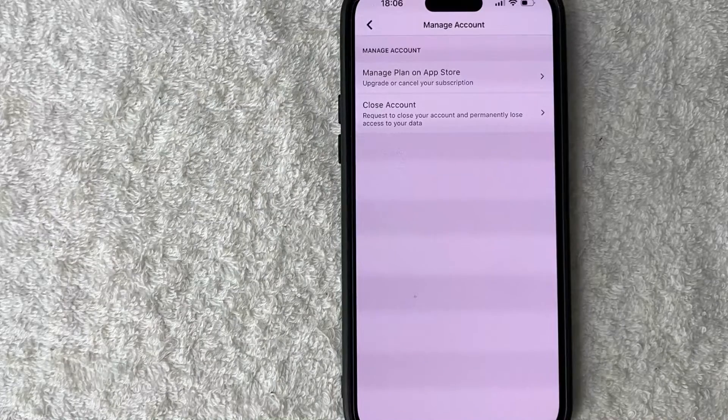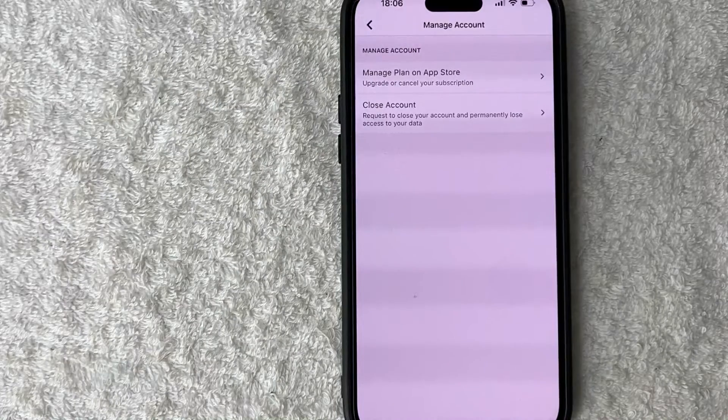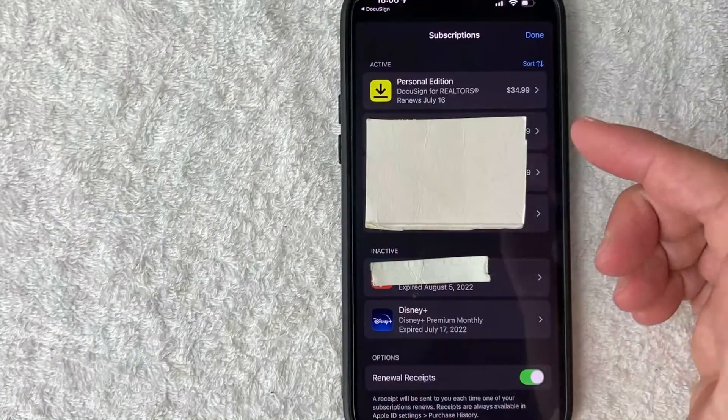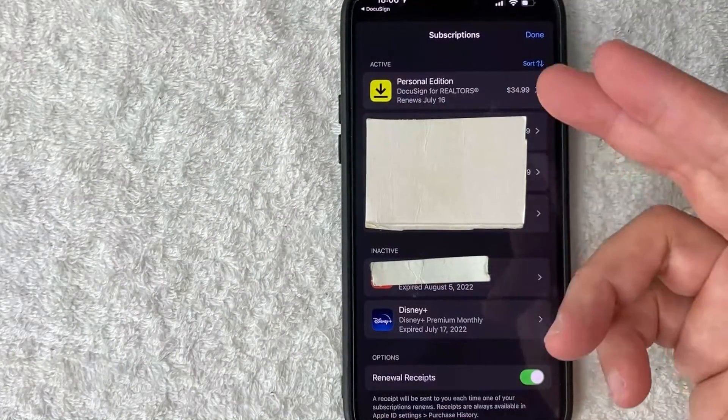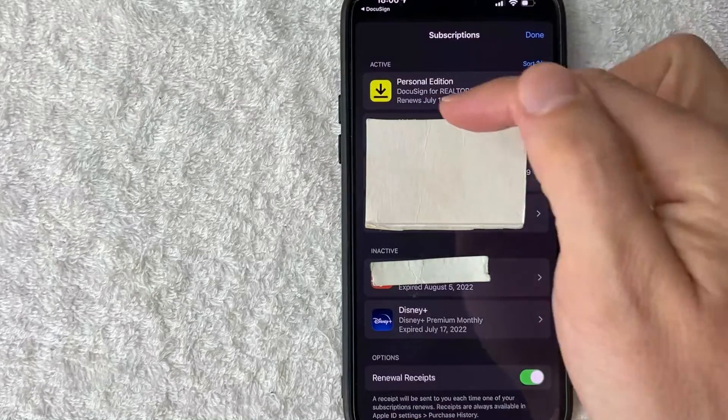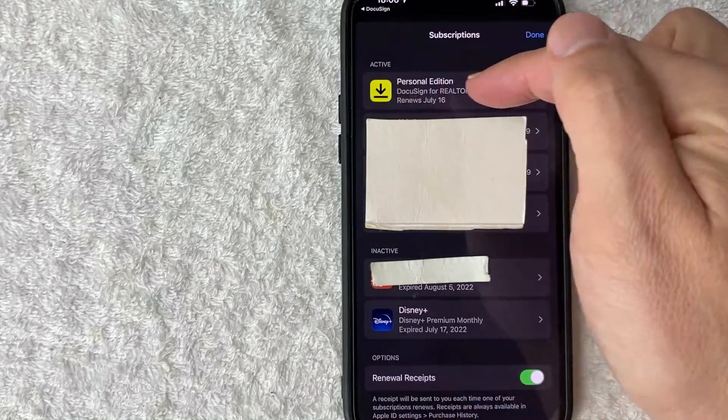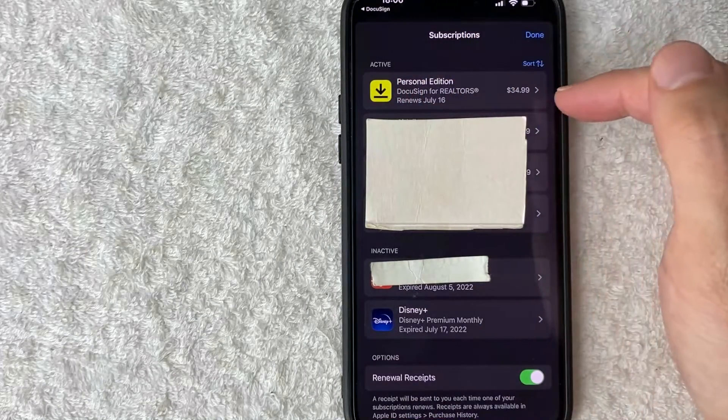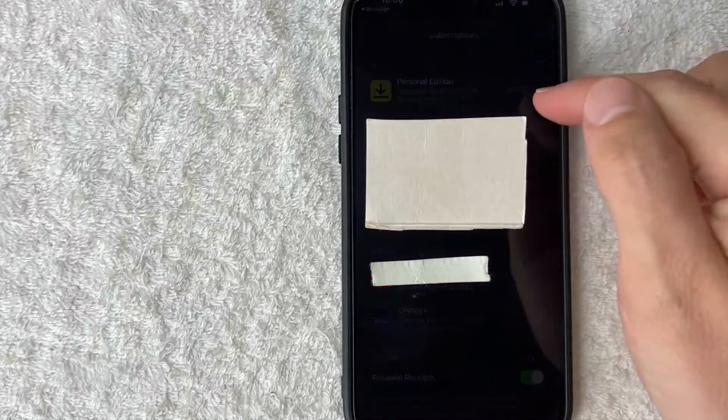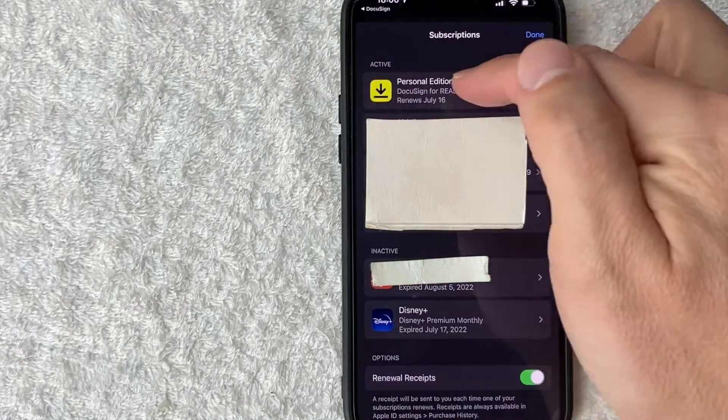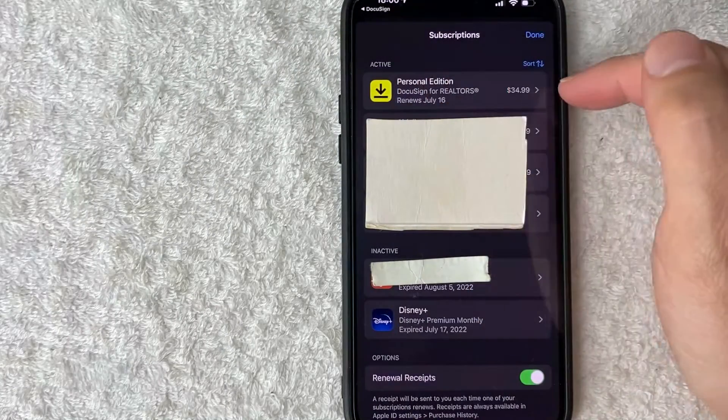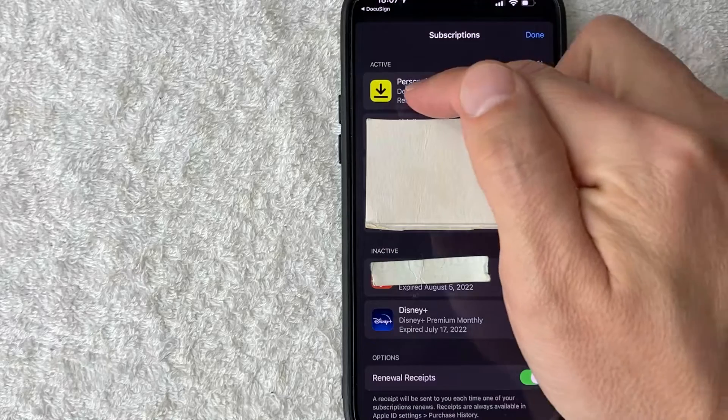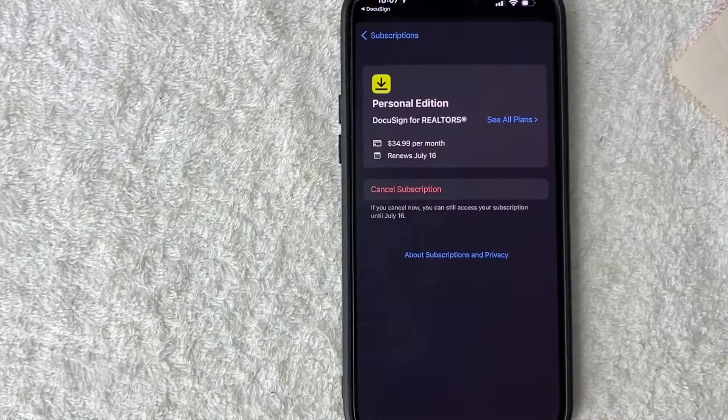But if you're on the iTunes version like I am, let me go ahead and click here and show you what it looks like. Once you click there, it automatically brings you to the subscriptions that you have with iTunes. You can see my DocuSign account right here, $34.99 per month. So in order to cancel that subscription, just click on the DocuSign line right here with the little image next to it of a downward arrow.